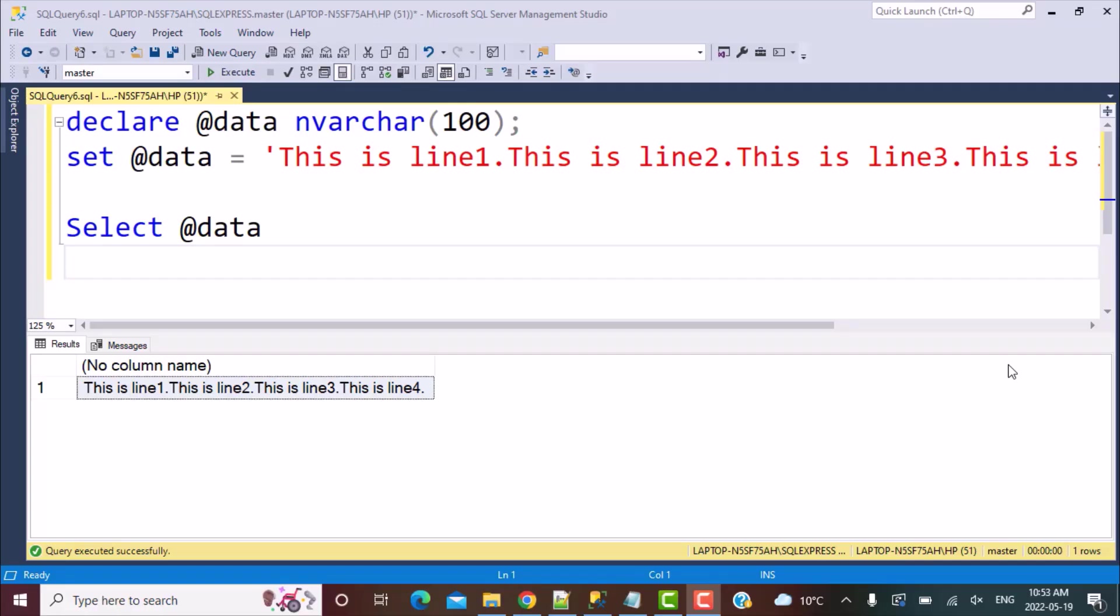Hello everyone and welcome to another SQL query training session with LearnAtNoStar. In today's session, we are going to write a SQL query to insert line feed and carriage return characters in our data.